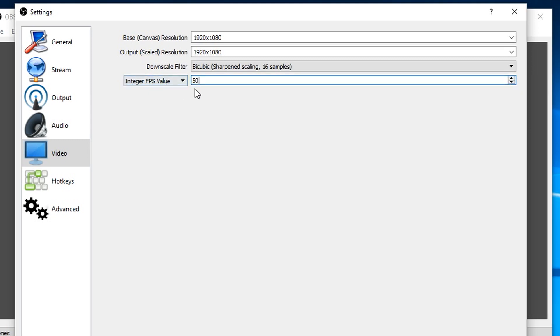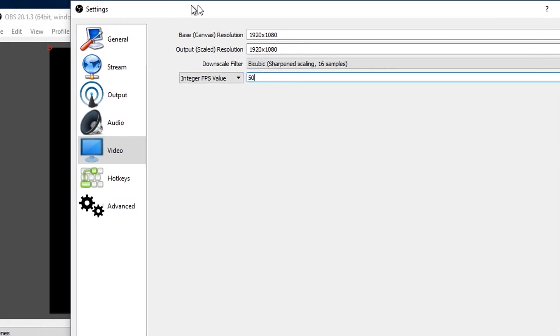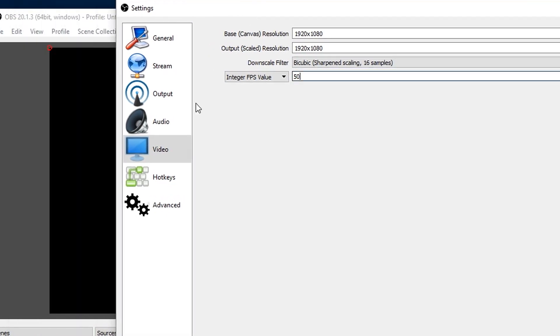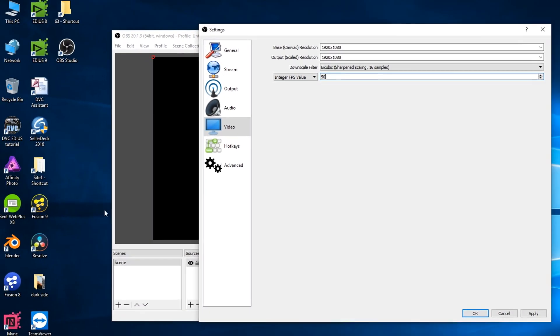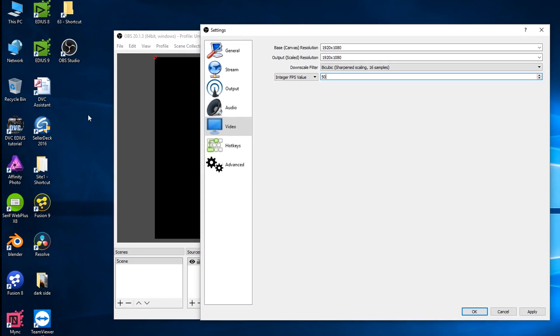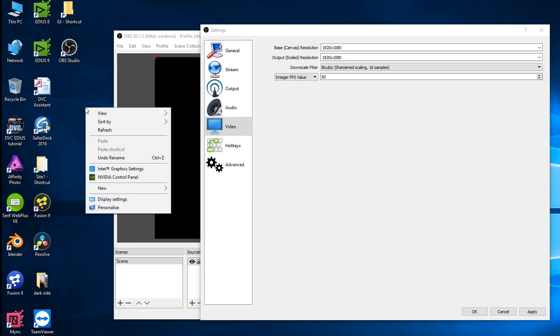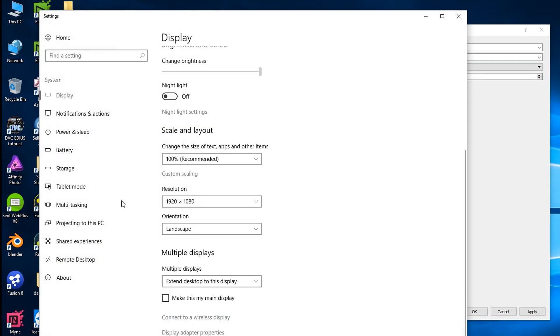But of course if you're going to do that, you've really got to make sure the screen you're capturing is also showing stuff at 50. Now that's not a setting in OBS. This is the setting I'm filming stuff into OBS. The frame rate of the computer screen is setting your display properties. So I'm on Windows 10. I'm just going to go to display settings.